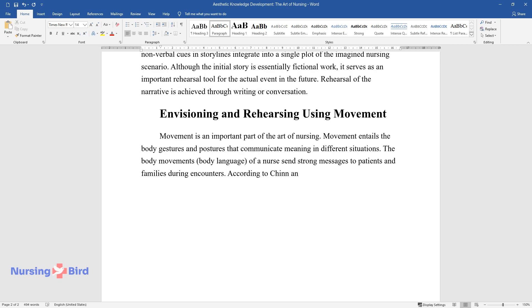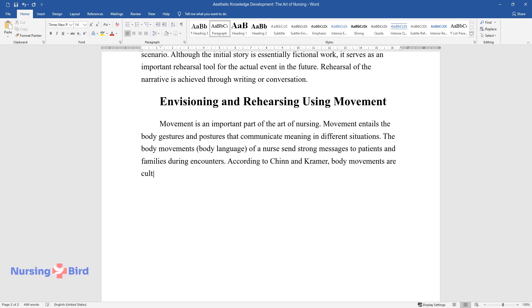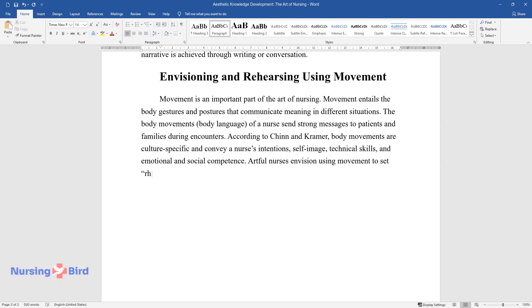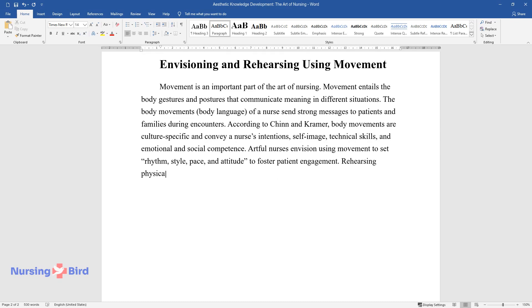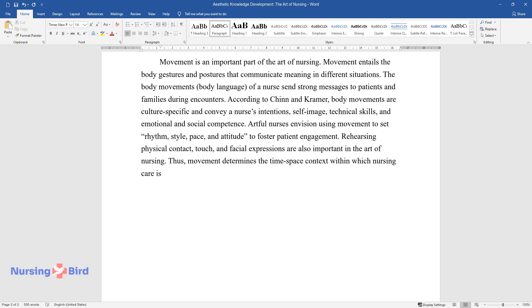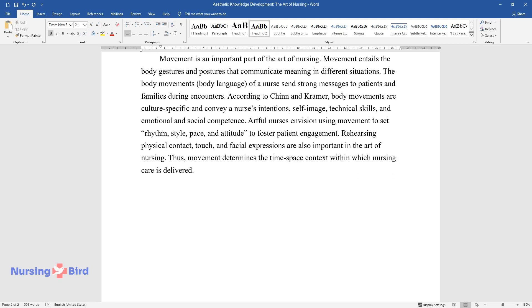According to Chinn and Kramer, body movements are culture-specific and convey a nurse's intentions, self-image, technical skills, and emotional and social competence. Artful nurses envision using movement to set rhythm, style, pace, and attitude to foster patient engagement. Rehearsing physical contact, touch, and facial expressions are also important in the art of nursing. Thus, movement determines the time-space context within which nursing care is delivered.